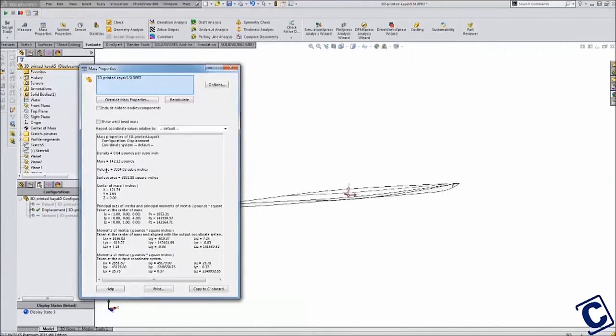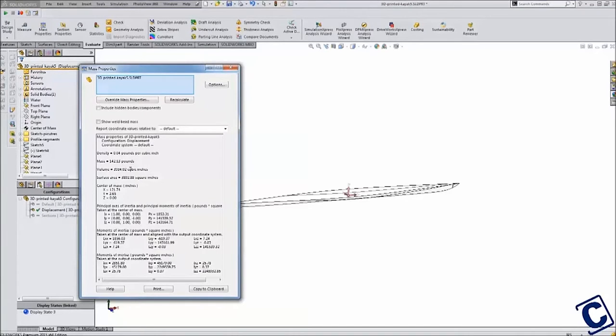This allowed me to adjust where I wanted to place the cockpit. I continued to check back to my center of mass and my displacement as I further modified my model for stability and drag.